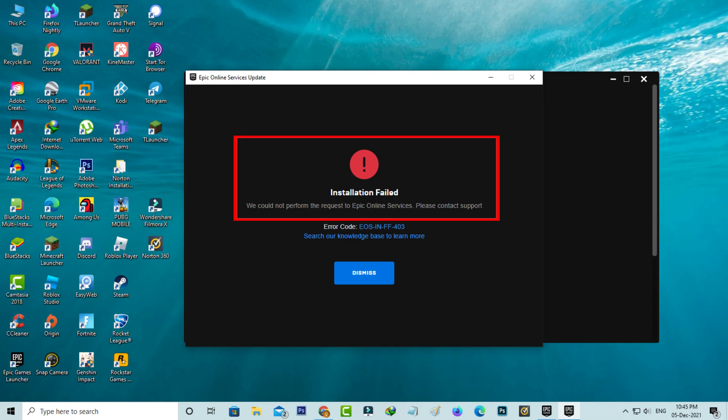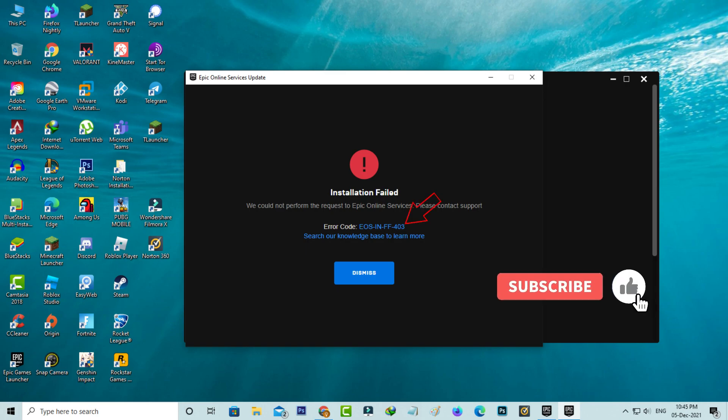We could not perform the request to Epic online services. Please contact support. And it also shows an error code.